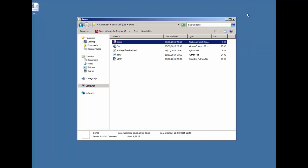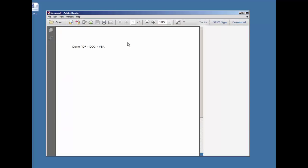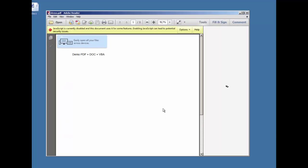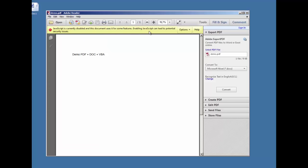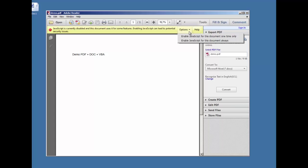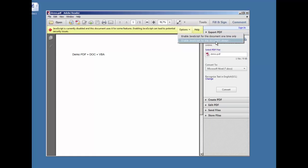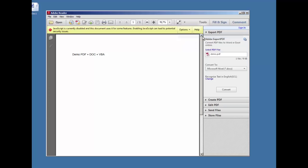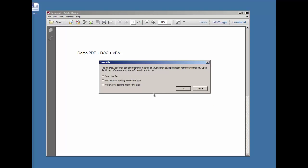Let us close it and open it again. Now you get this warning on top that the document contains JavaScript and it was disabled, but the user has the option to enable it for this document once or always. When the user does this, the script executes like it used to be.